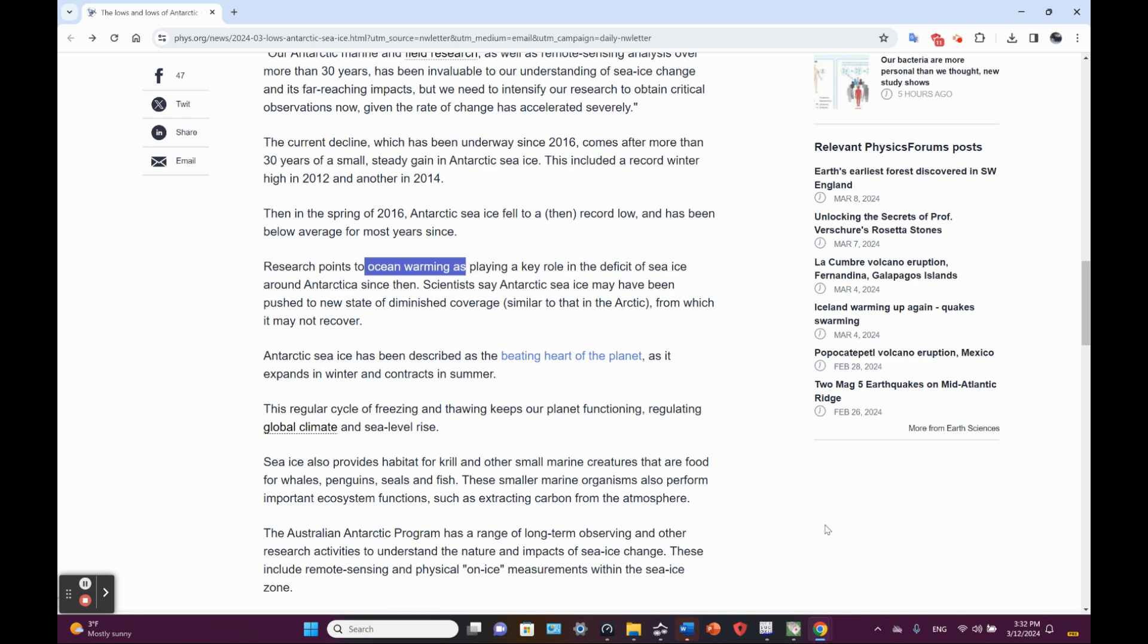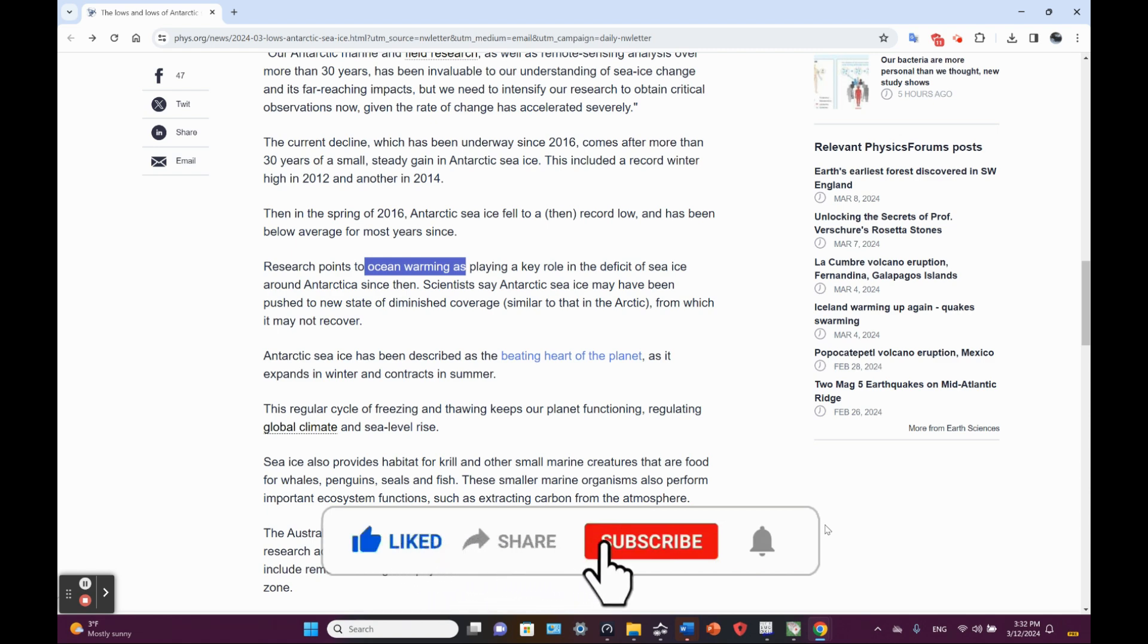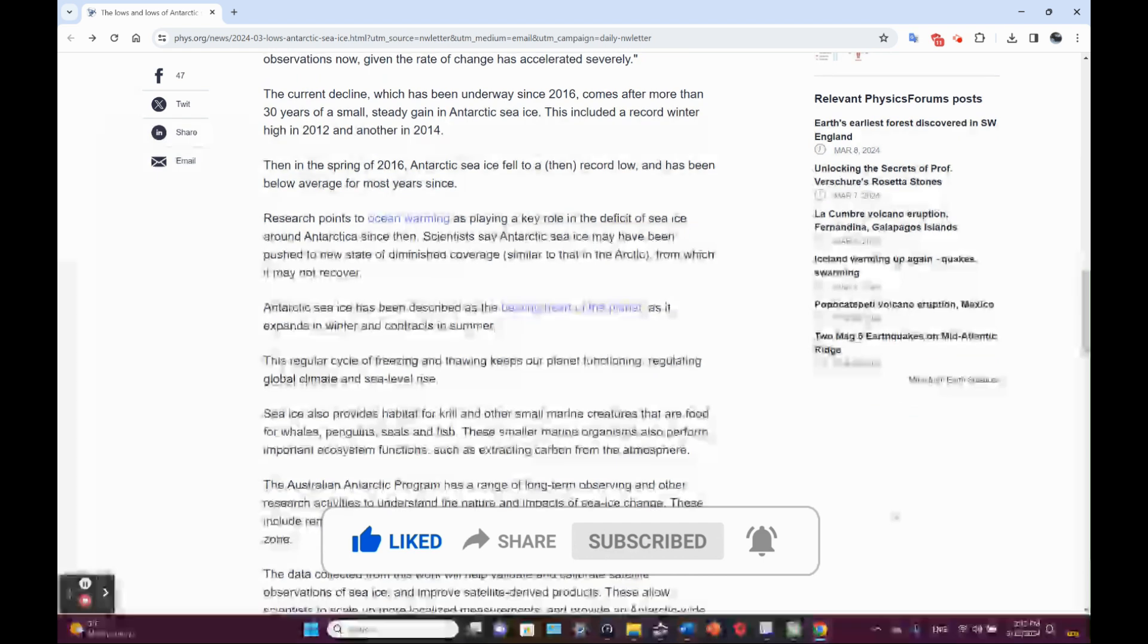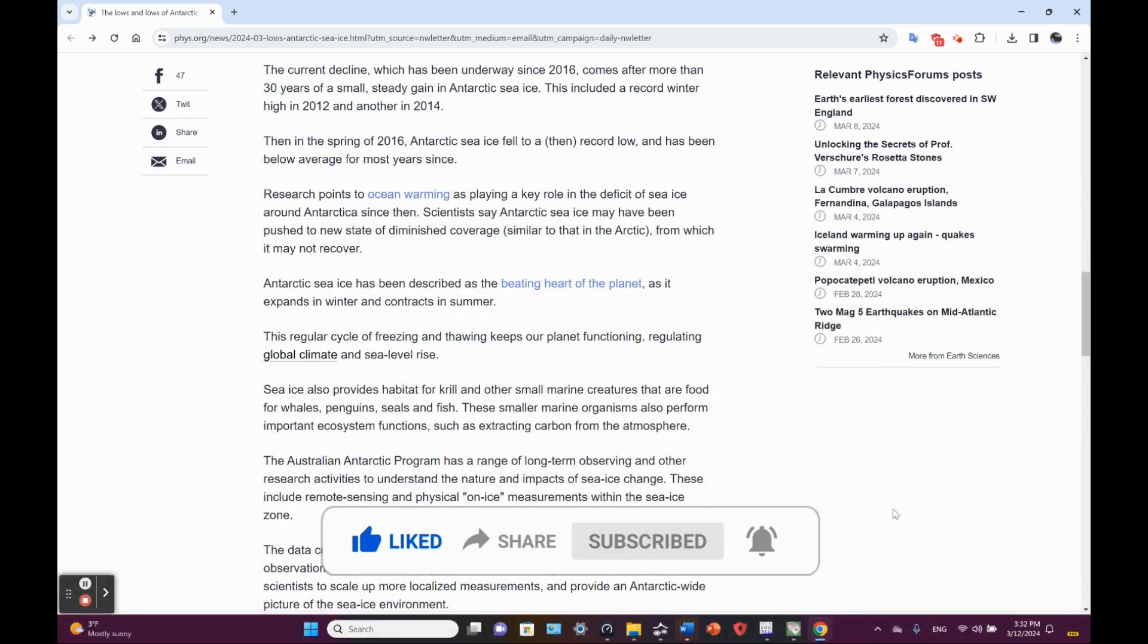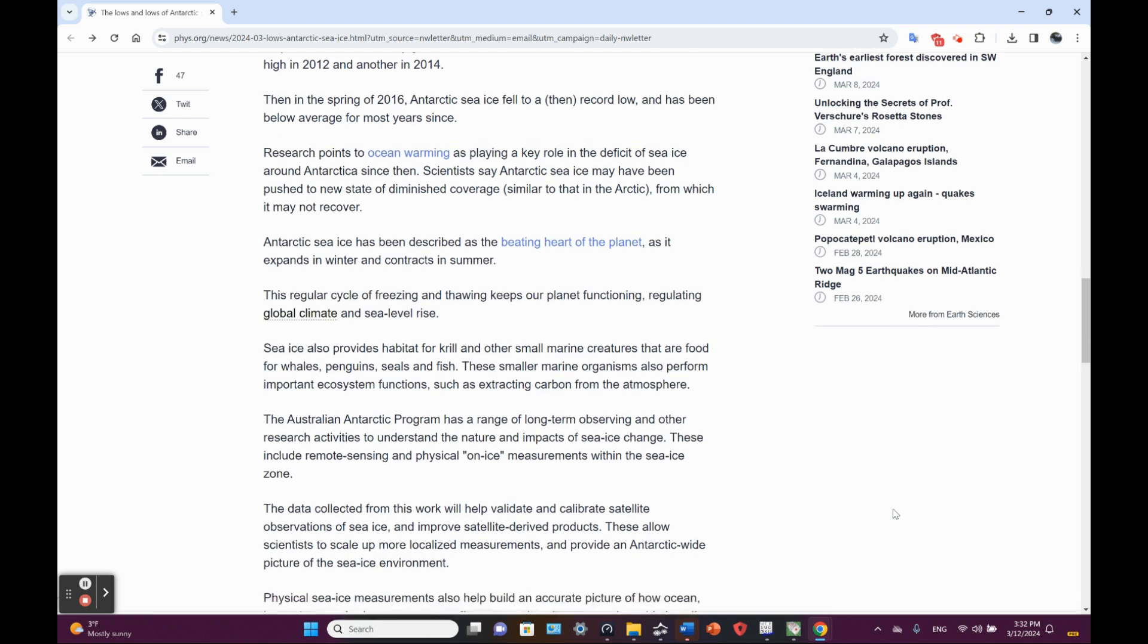Scientists say Antarctic sea ice may have been pushed to a new state of diminished coverage, similar to that in the Arctic, from which it may not recover. Antarctic sea ice has been described as the beating heart of a planet as it expands in winter and contracts in summer. Well, you can say the same thing for the Arctic sea ice.